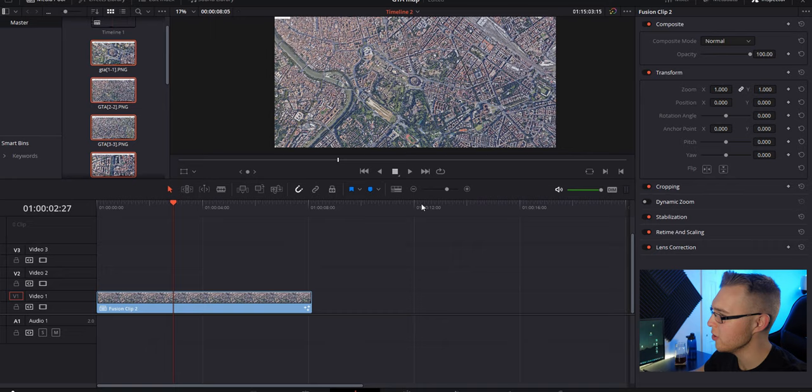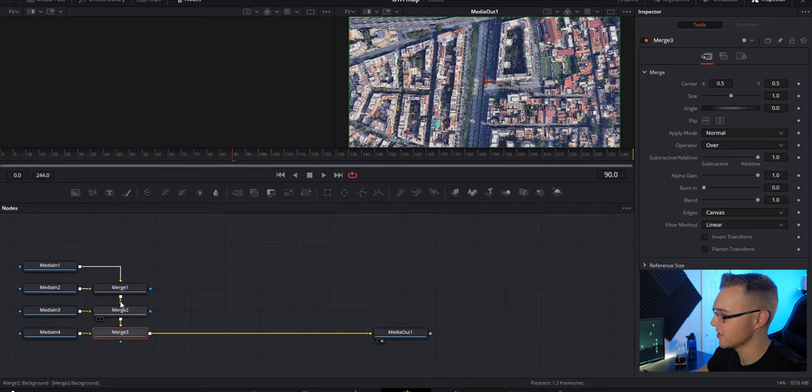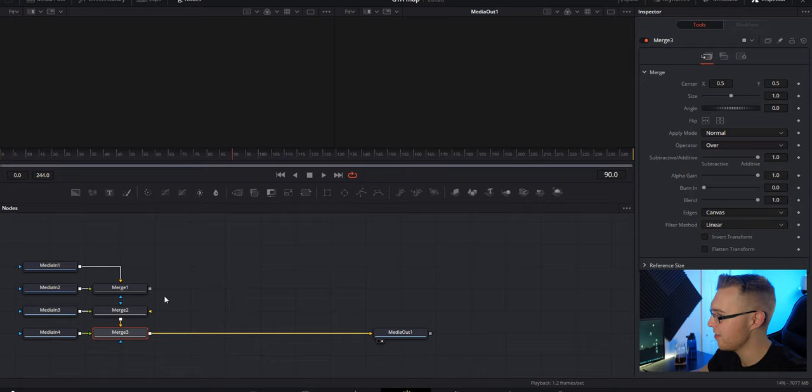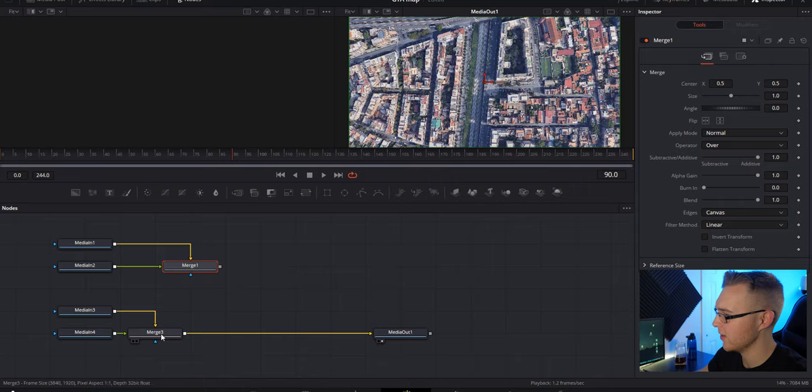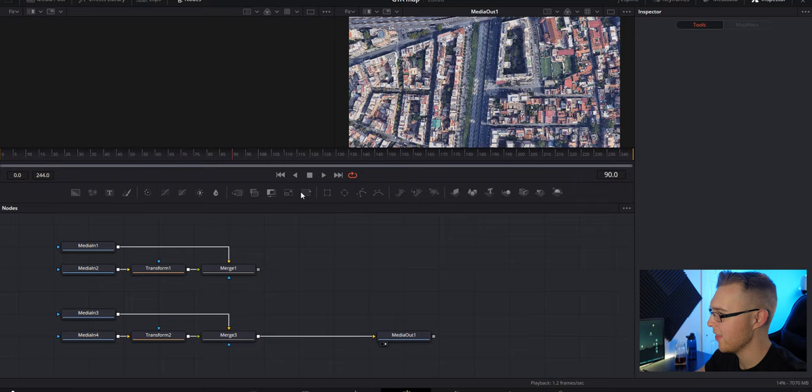Now that we're in Fusion we're gonna do a few things. First we're gonna disconnect this merge one from the merge two and then we're just gonna separate them. Then I'm gonna delete this merge two node and connect merge three right there. So now you see they kind of just mirror each other. Now we're gonna add a transform node on media two and four and then add a transform node after both of these merges.